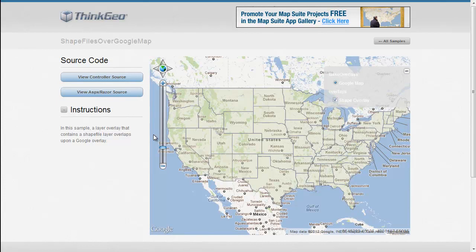In this MapSuite MVC edition sample app walkthrough, we're going to show how you can put shapefiles over a Google map. This can be very useful if you have your own custom data or your own data in shapefile format, but yet you want to still use Google Maps as your base map.